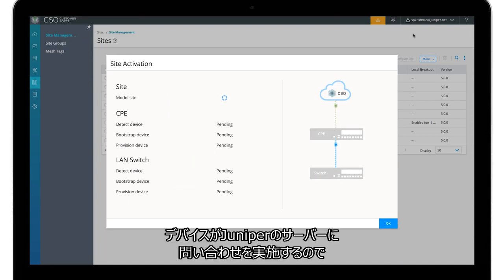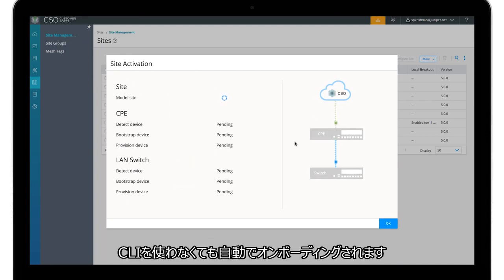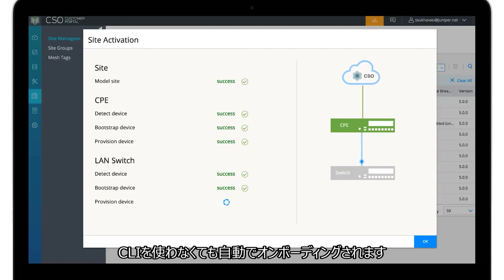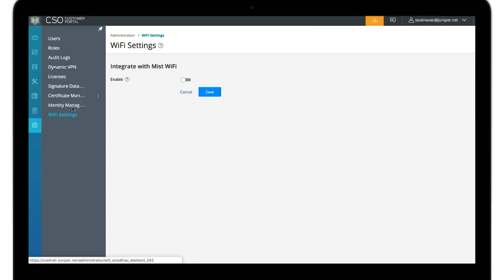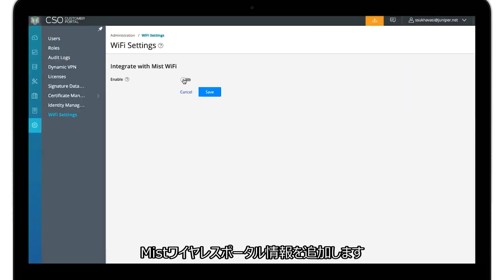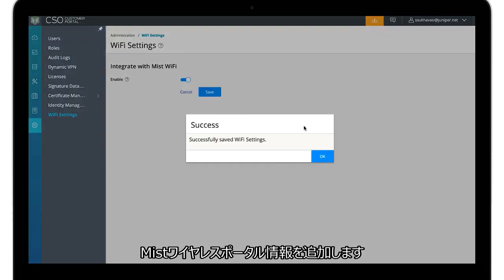The devices then phone home and are automatically onboarded without the need to use CLI. Add the missed wireless portal information.